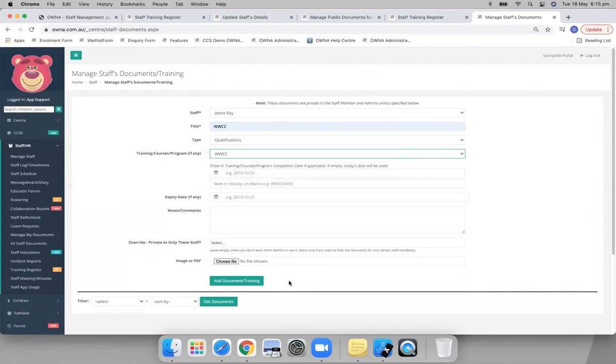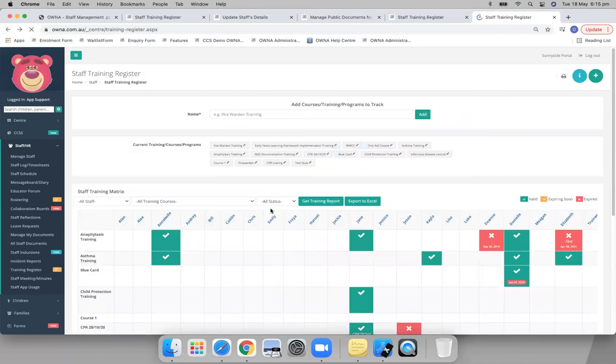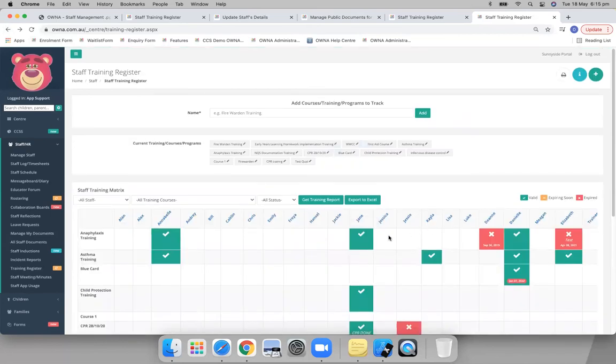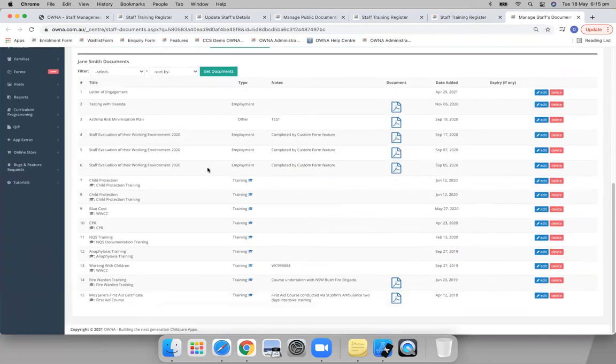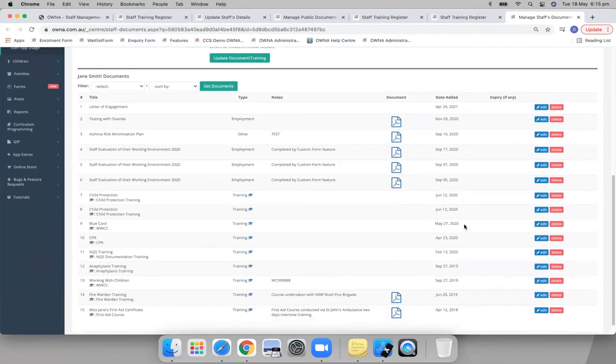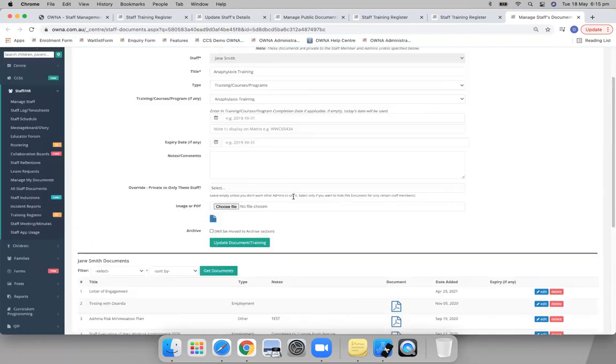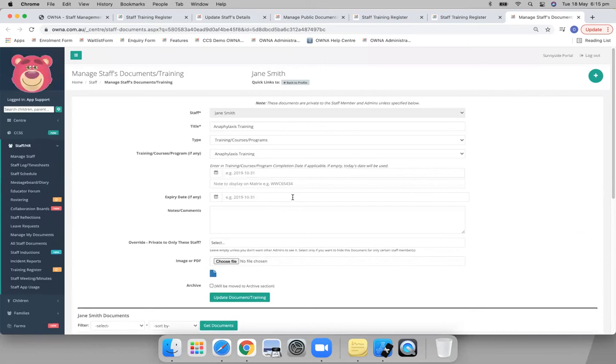And then that will show in all of these reports with a tick. If you click on that, it takes you to that person's documents where you can see that document that they're saying that they do have as well.